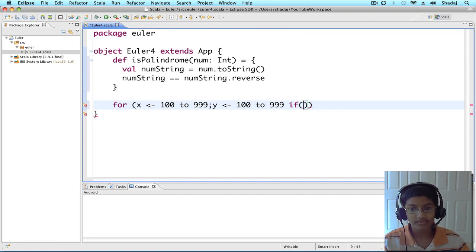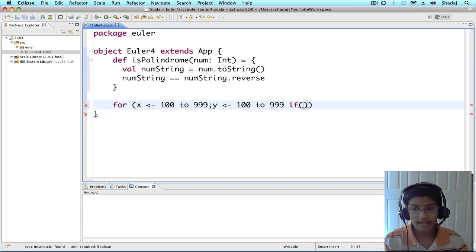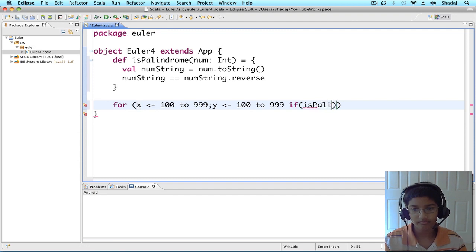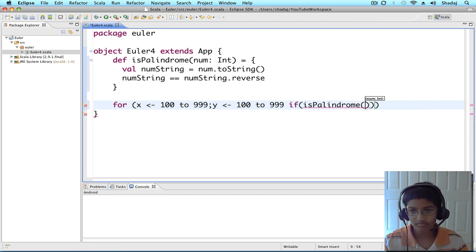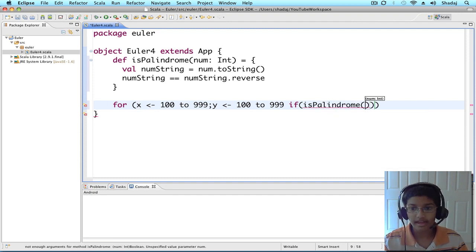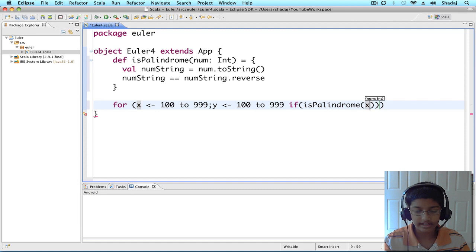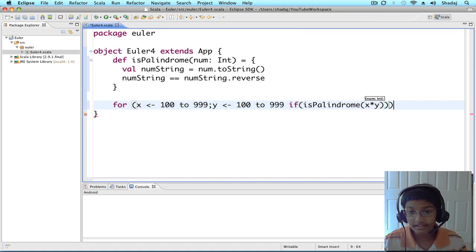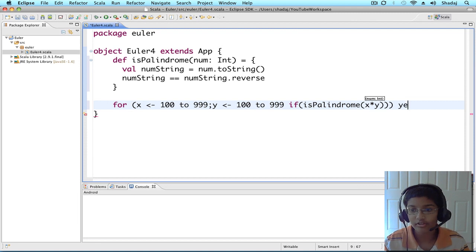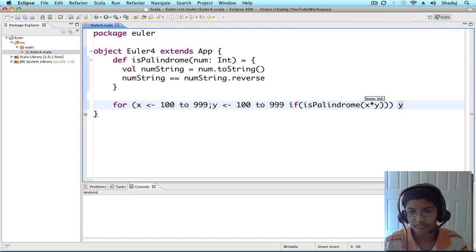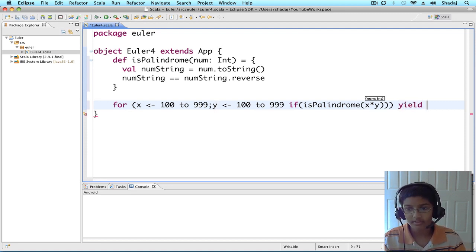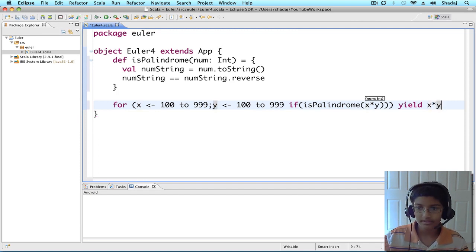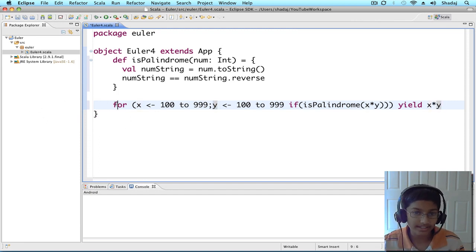If x is palindrome x times y. And if this is true, we're going to yield x times y. So, basically, it's going to add it to a list.